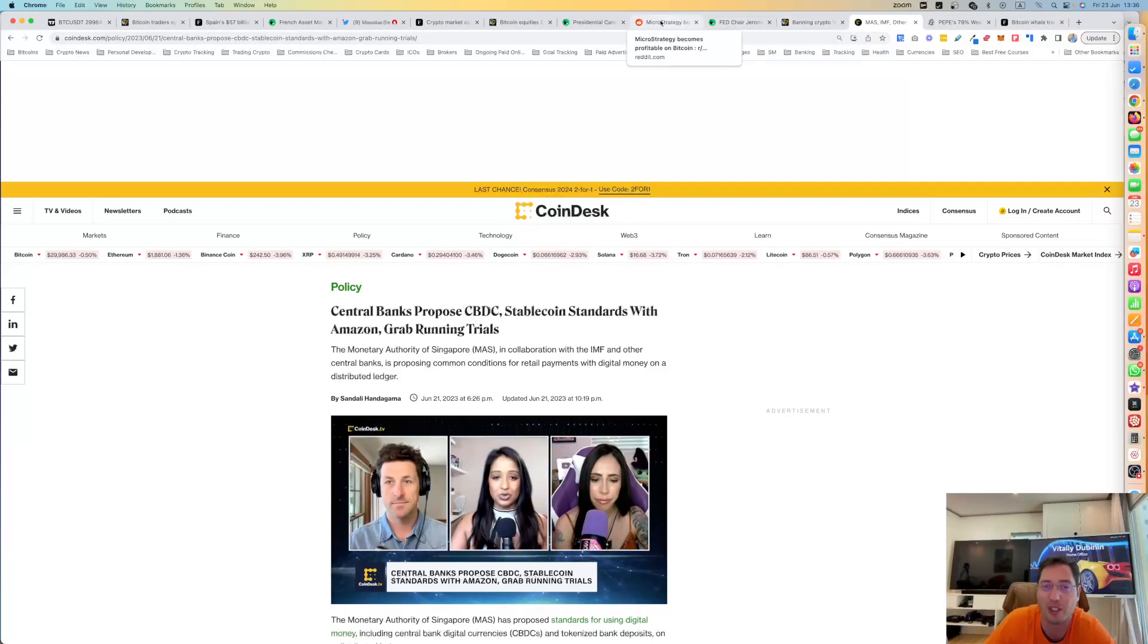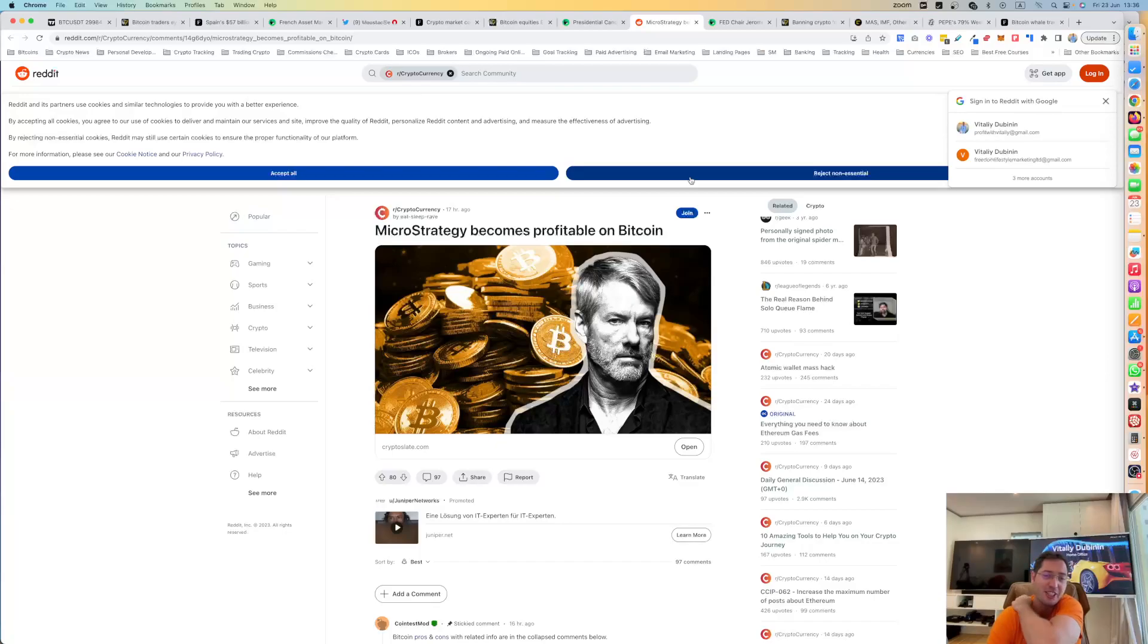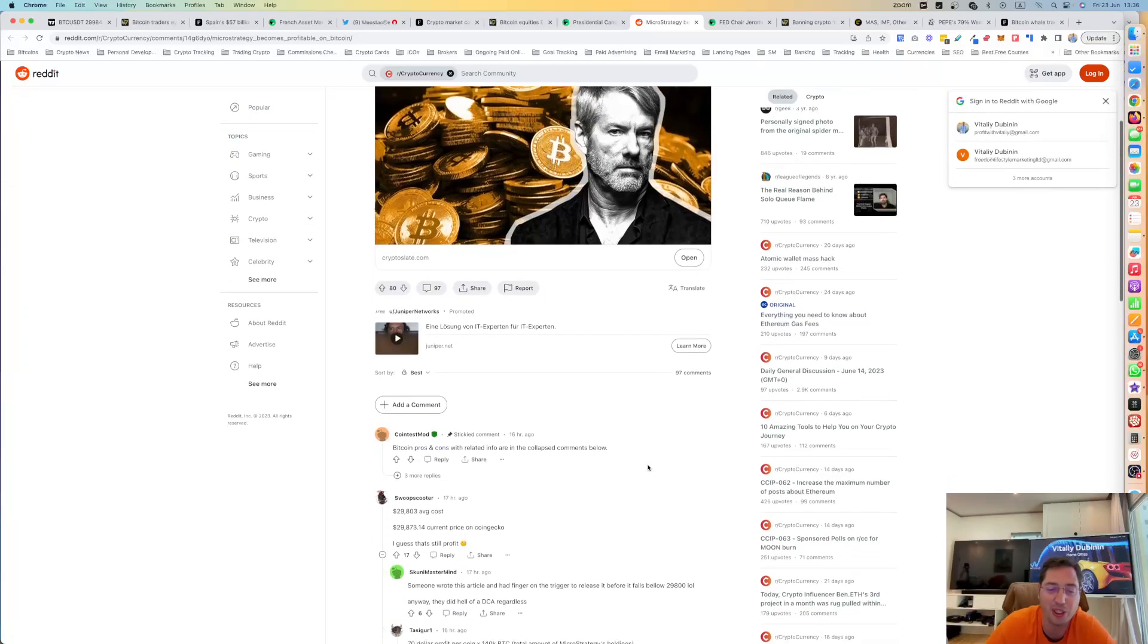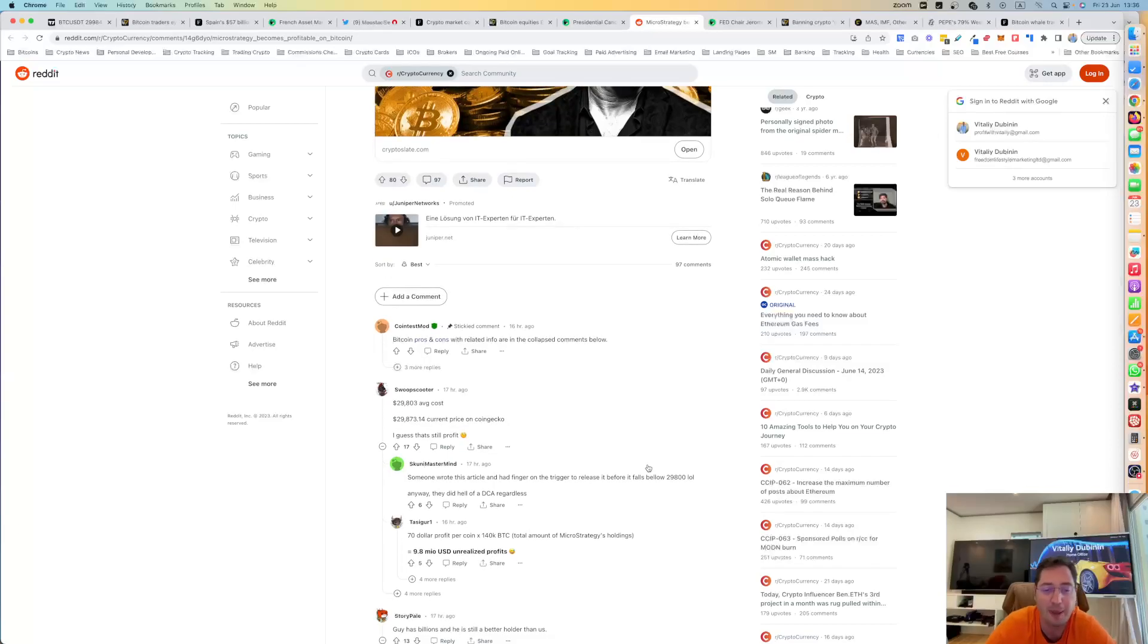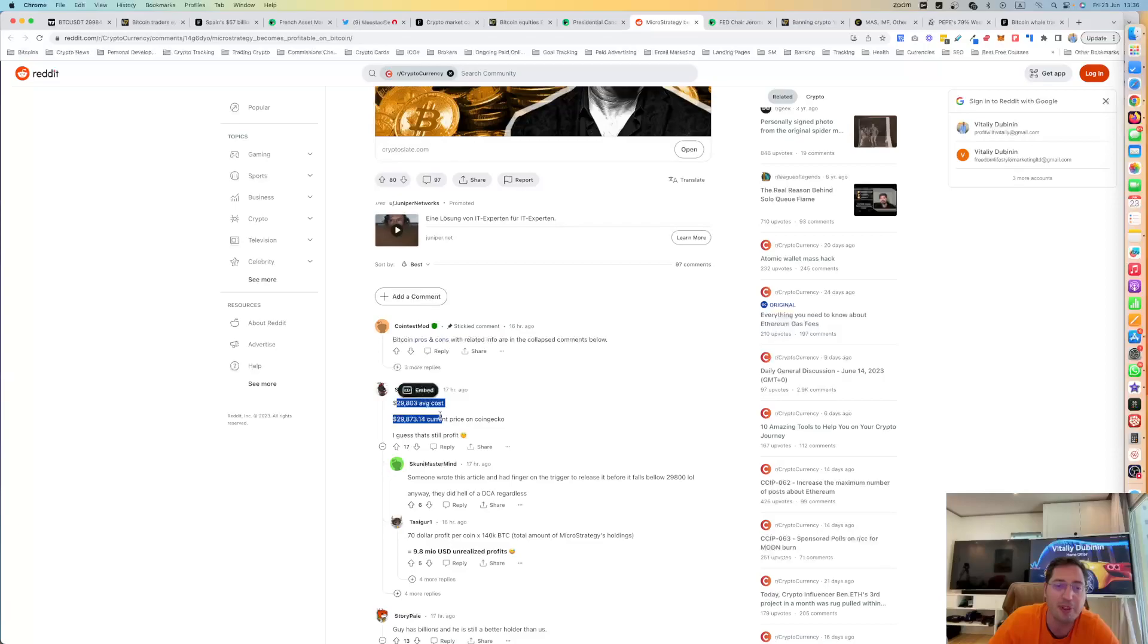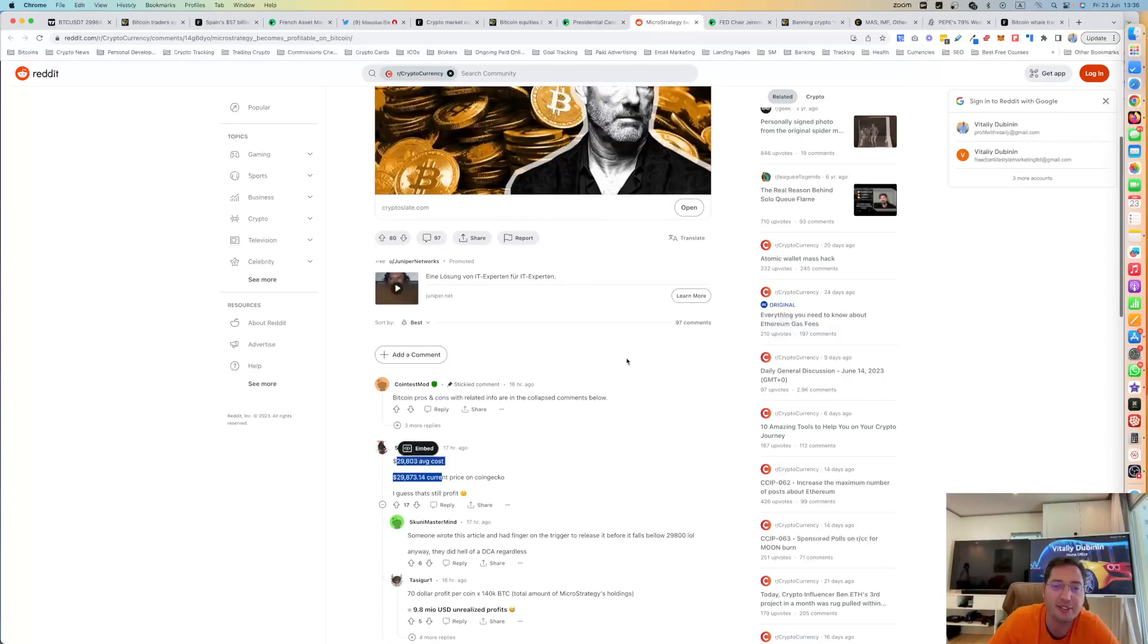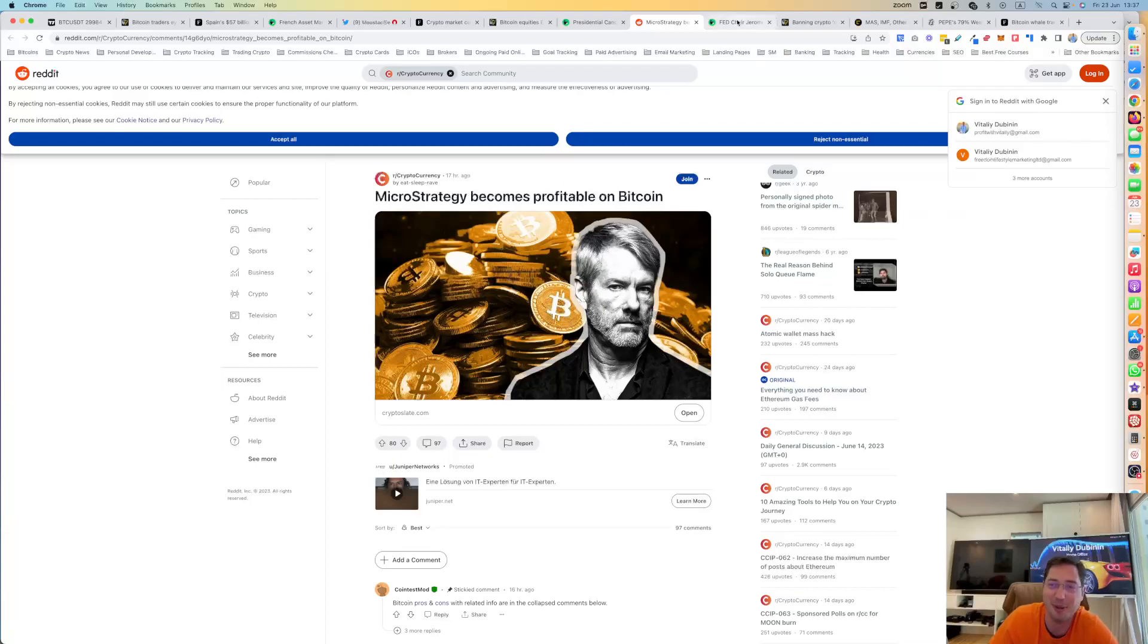Now, I'm curious, MicroStrategy is now becoming profitable on Bitcoin again. As you know, MicroStrategy is holding 140,000 Bitcoin. That's a crazy amount of Bitcoin with an average cost of $29,800. So right now, at 30K, MicroStrategy becomes profitable again. It's a good moment, a good moment of celebration.